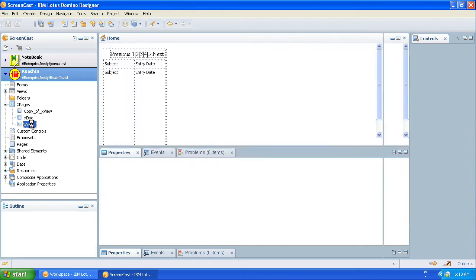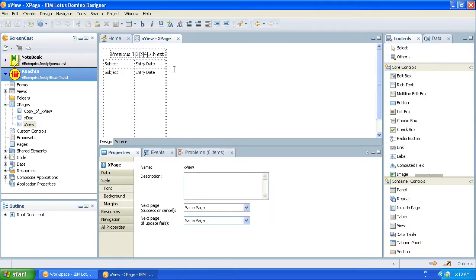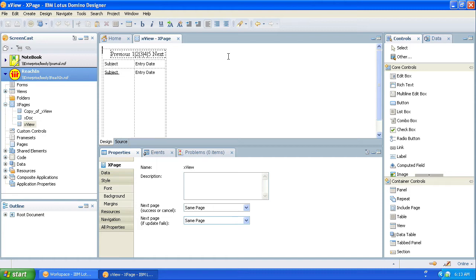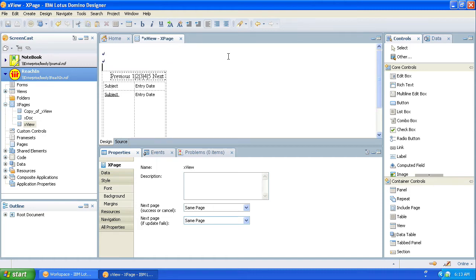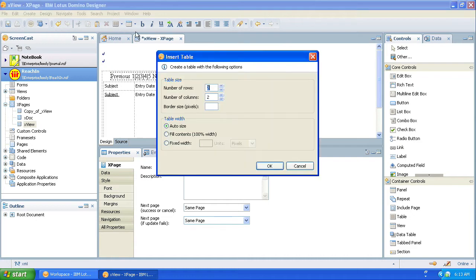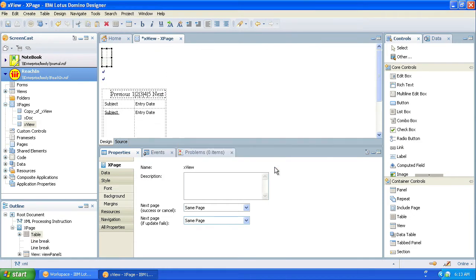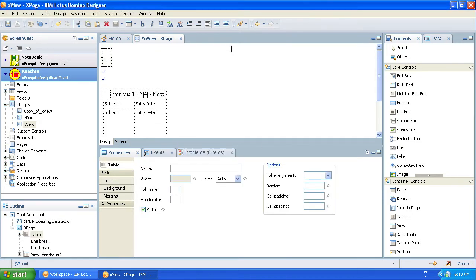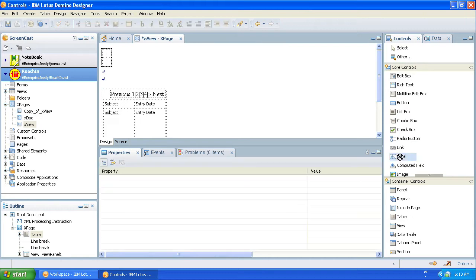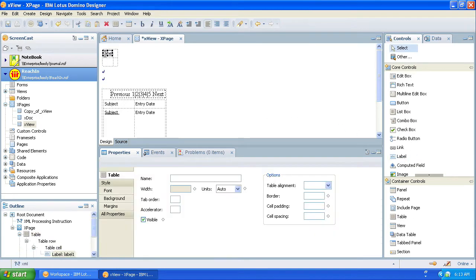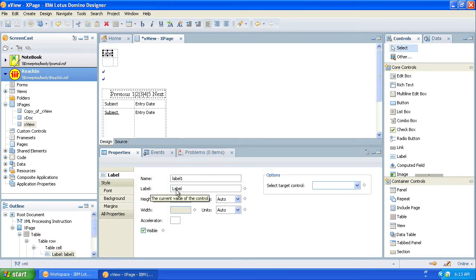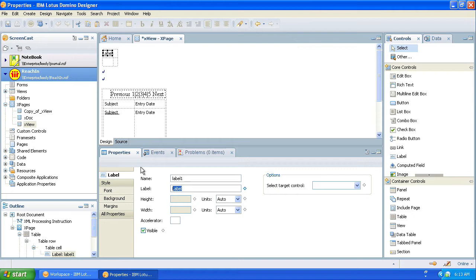So if we go to this XView XPage, what we want to do here is add a way for the user to put in any search term and return any documents. Let's put a little space here and the first thing we're going to do is make a table. Try and make this a little neat. Here's a label control. Let's drag this on here and we'll call this a search term, I think.